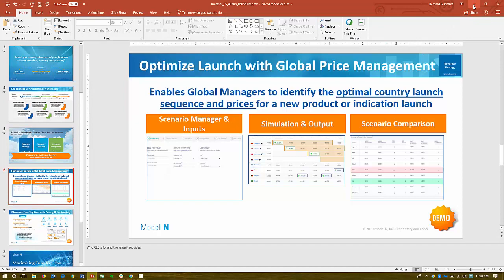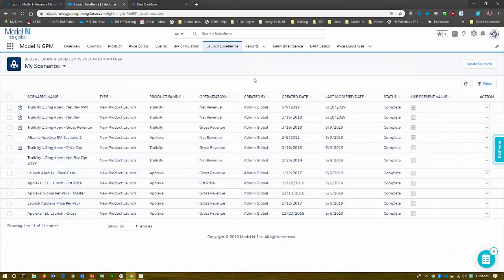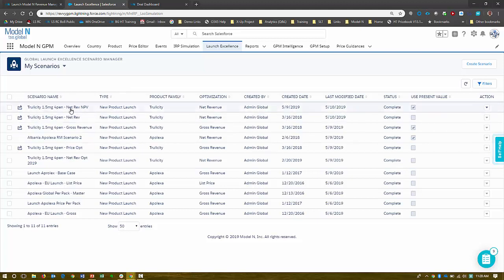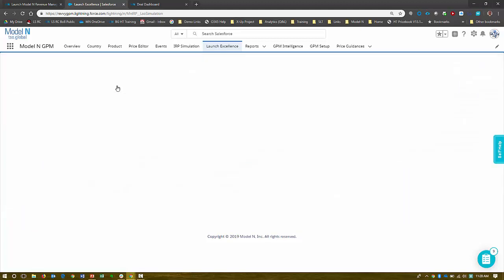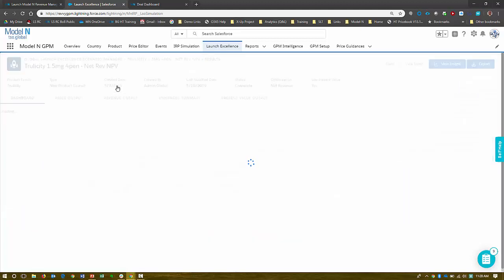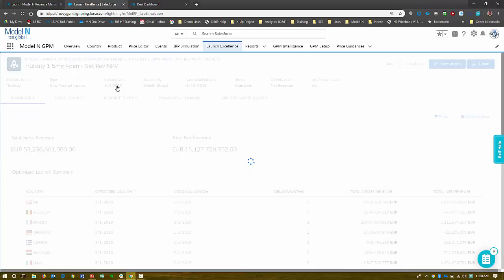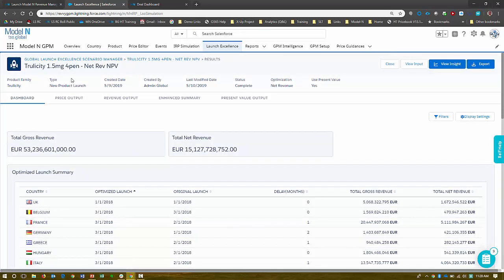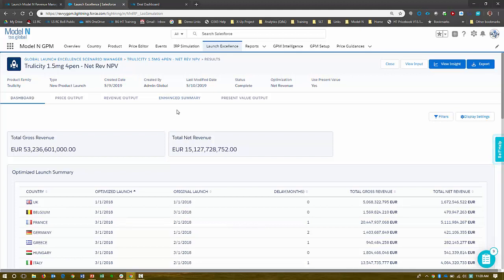So let's go into Model N's launch sequence optimization solution. So here I am in Model N's GPM environment. And here I am in our scenario manager. So you can set up scenarios for simulating or optimizing different launch plans or launch strategies. So for example, this one, we're looking at our Trulicity 1.5 milligram pen. So this has already been run and what it will do is it will evaluate all of those prices with all of the dates or possible dates that you want to launch in country.